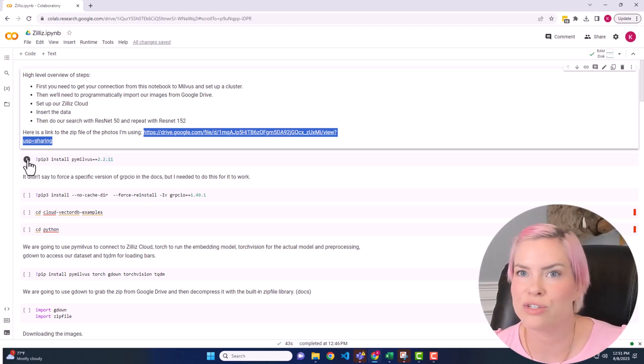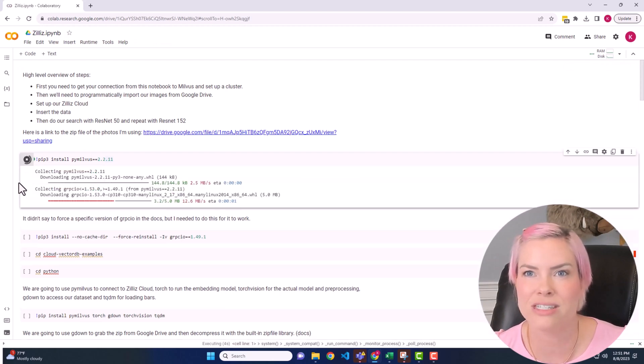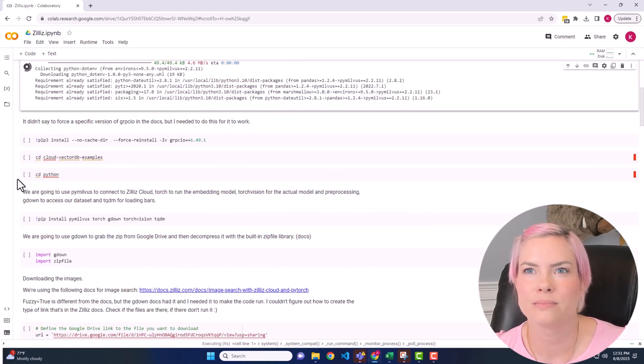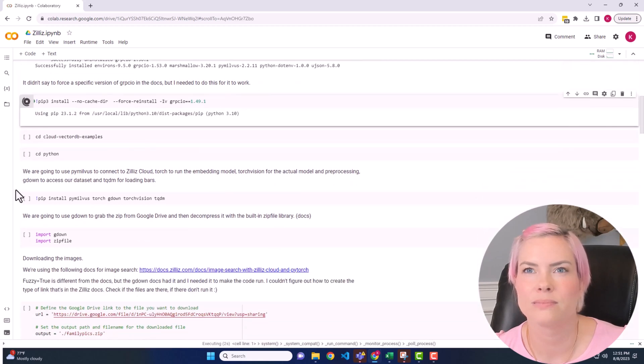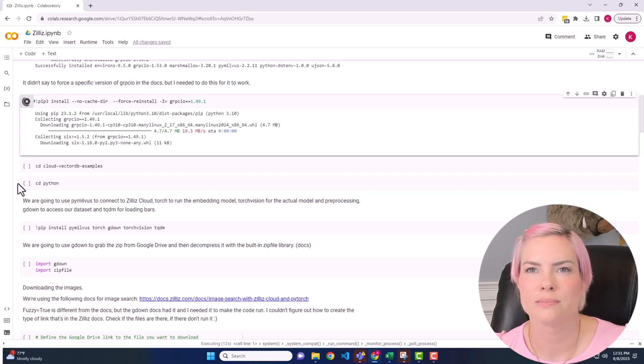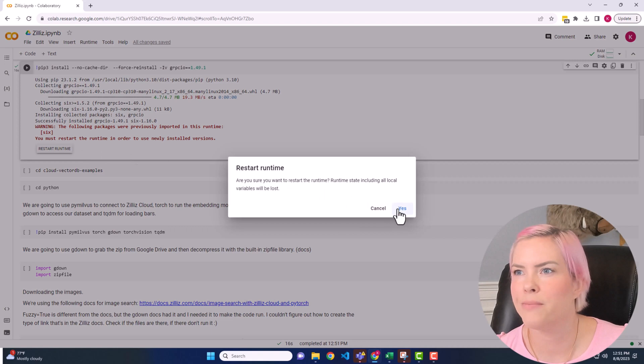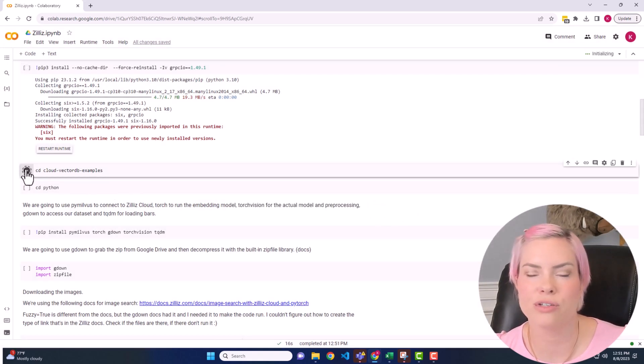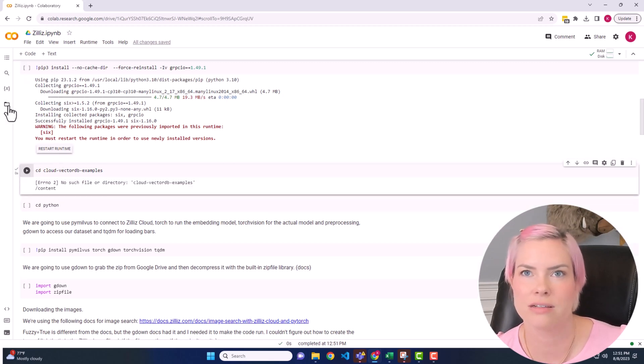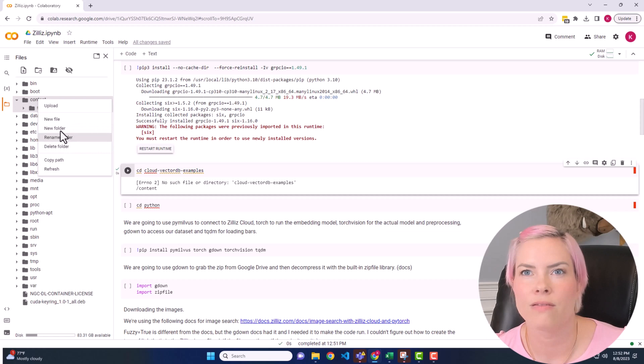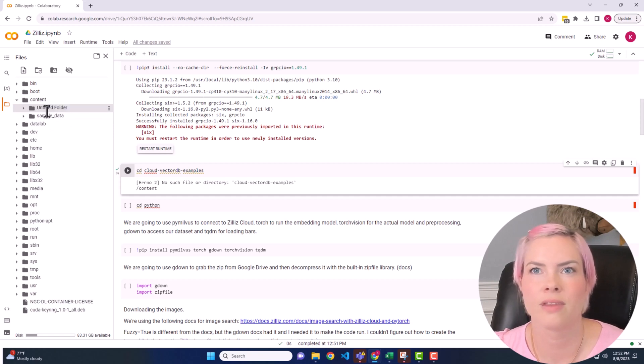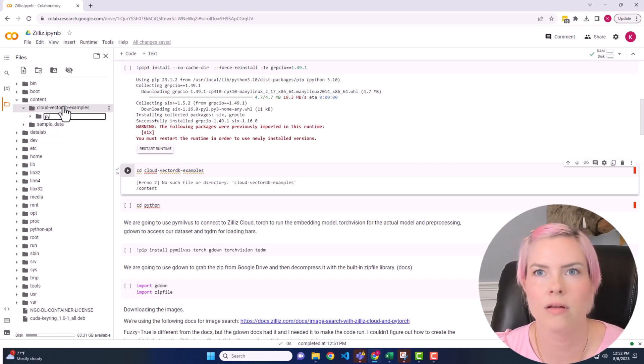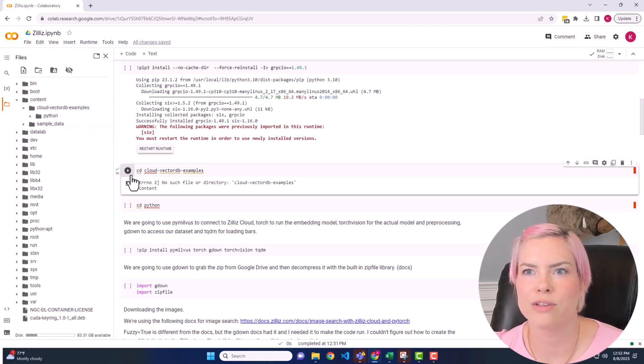So we're starting like we normally do by pip installing our packages. We'll restart our runtime. And then now I am just going to be setting up my directory to match the docs. And so we are in the content folder. And then I'll add one for Python as well. Okay, so now this should work.